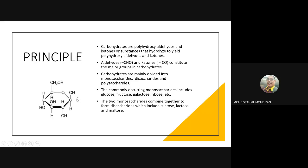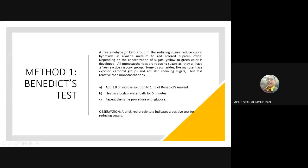Method 1 — Benedict test principle: free aldehyde or keto groups in reducing sugars reduce cupric hydroxide in alkaline medium to red cuprous oxide. Depending on the concentration of sugar, a yellow to green color may also be developed. All monosaccharides are reducing sugars as they all have free reactive carbonyl groups. Carbonyl groups are functional groups that enable bonding between molecules.